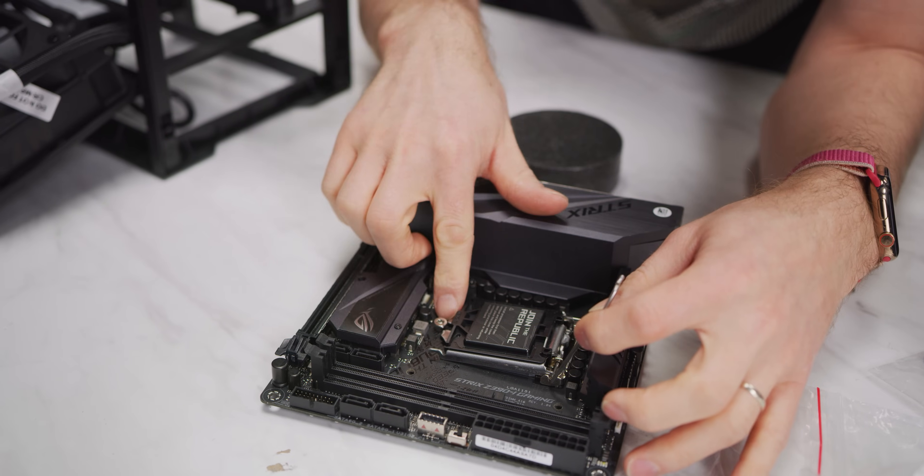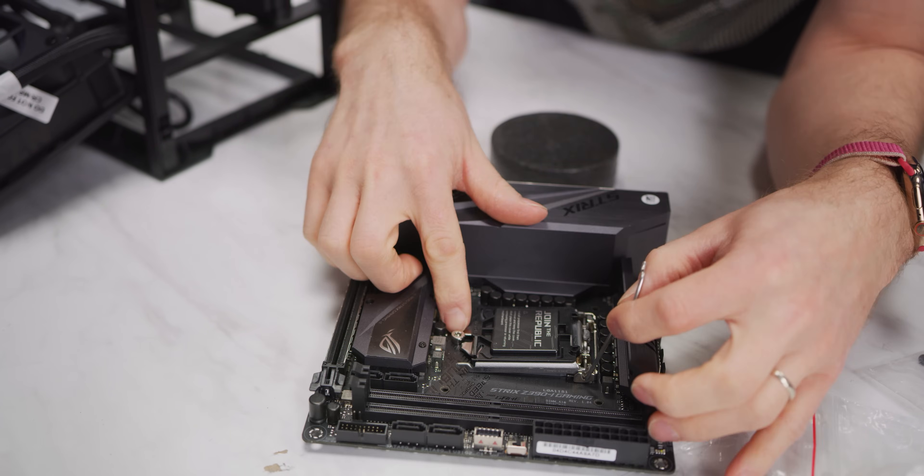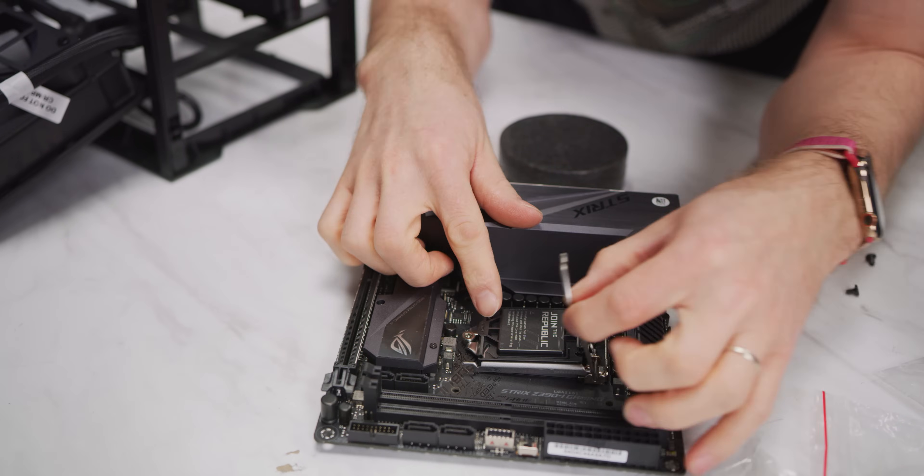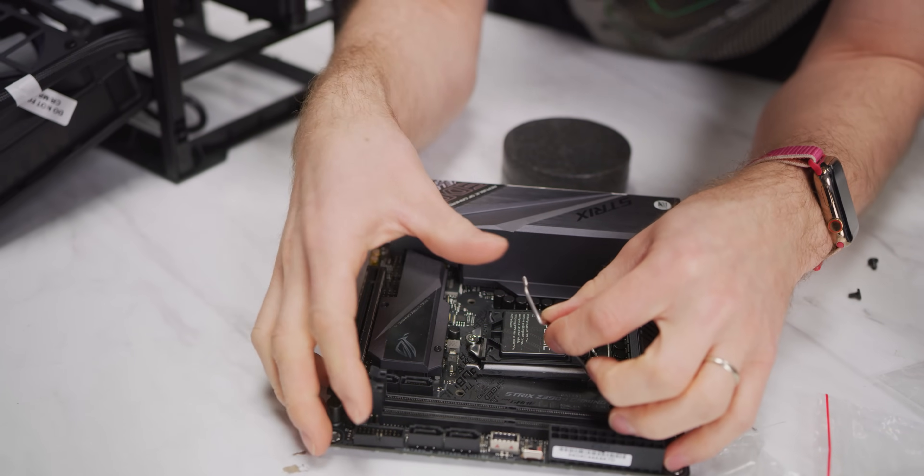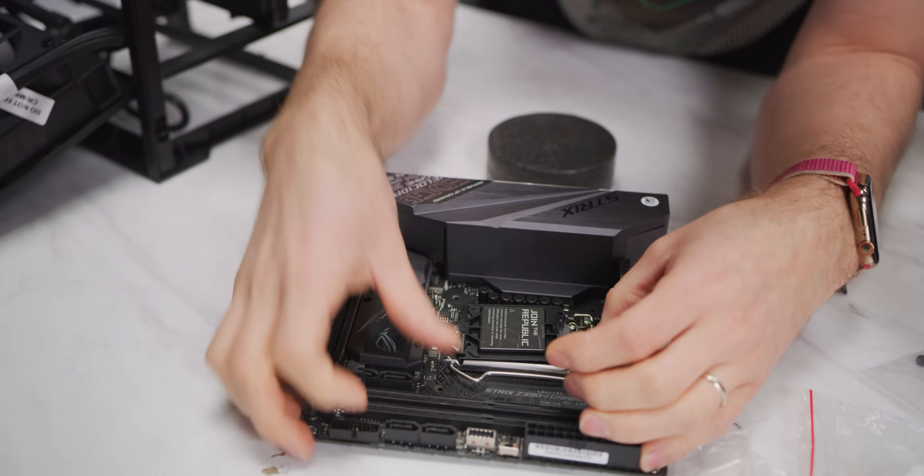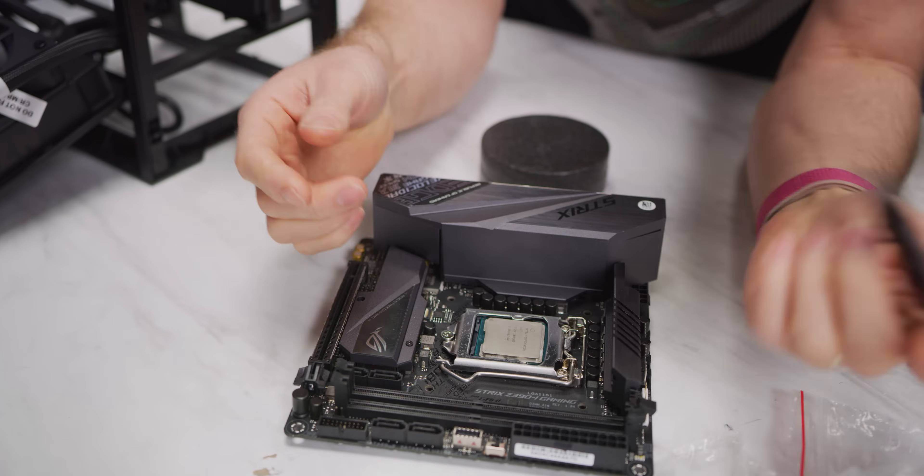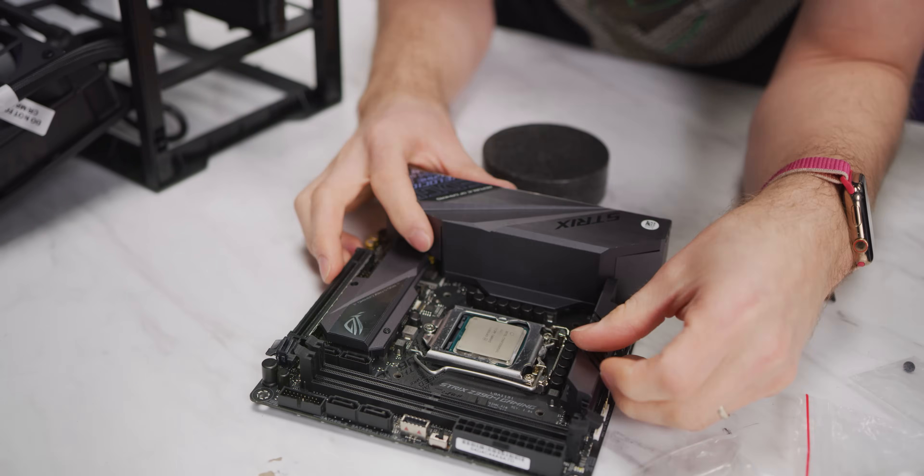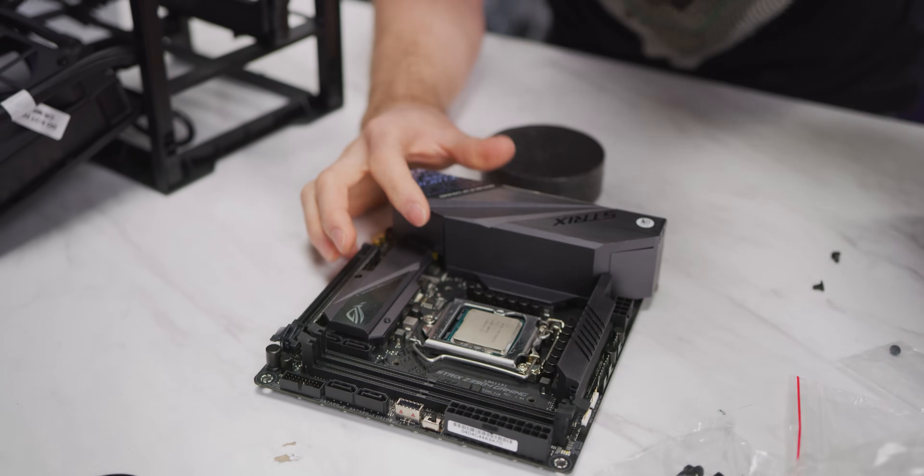Lower this down. Make sure these are going to slide over that screw, or under it rather. And then arm goes out and under, and your CPU is installed.